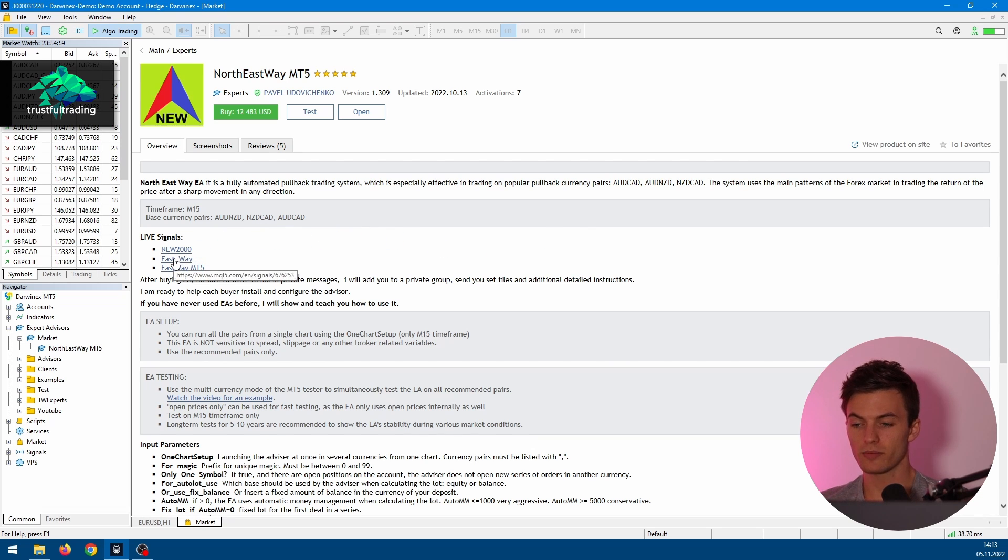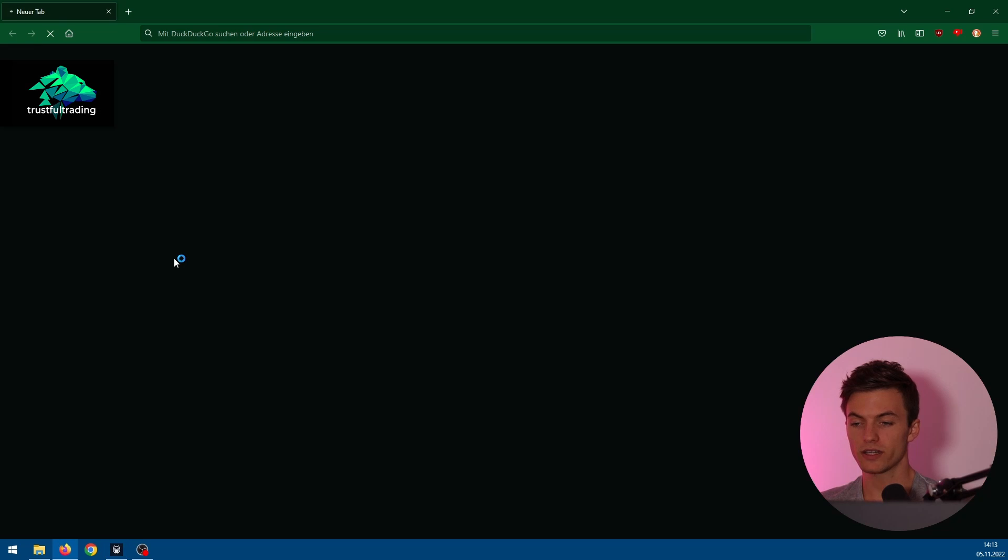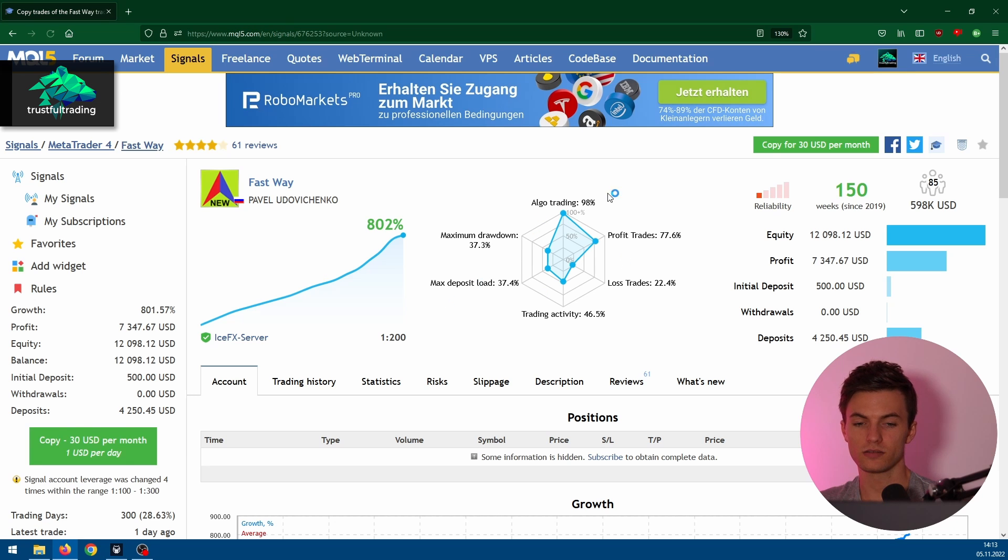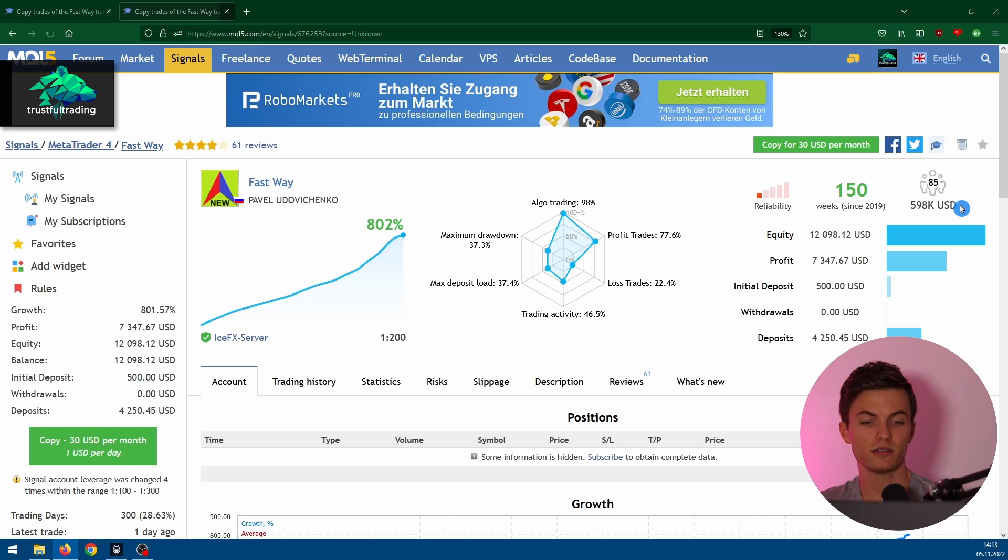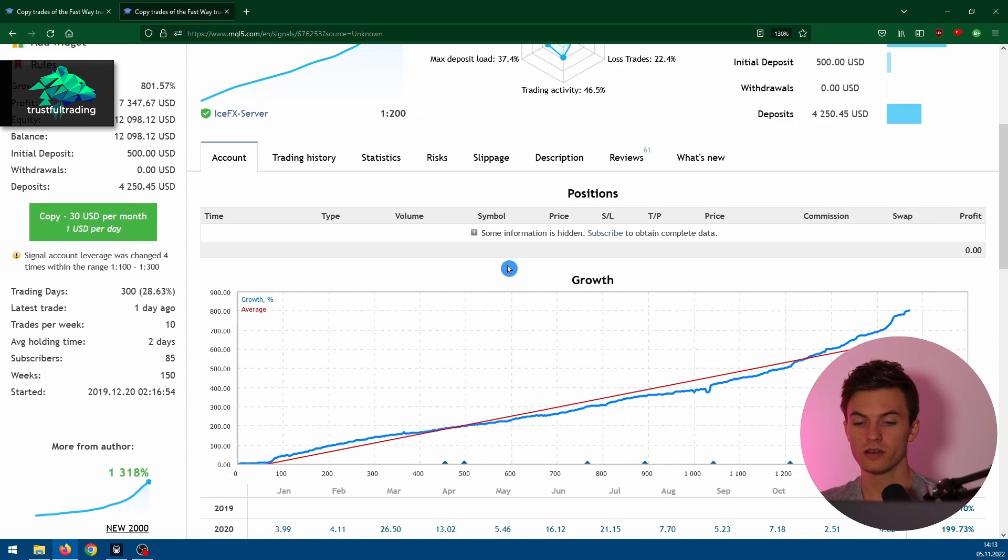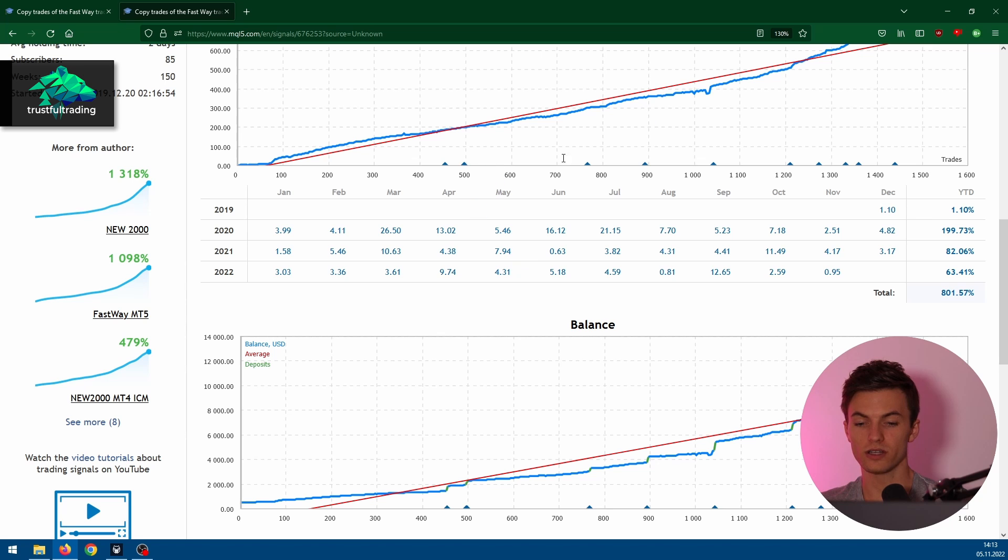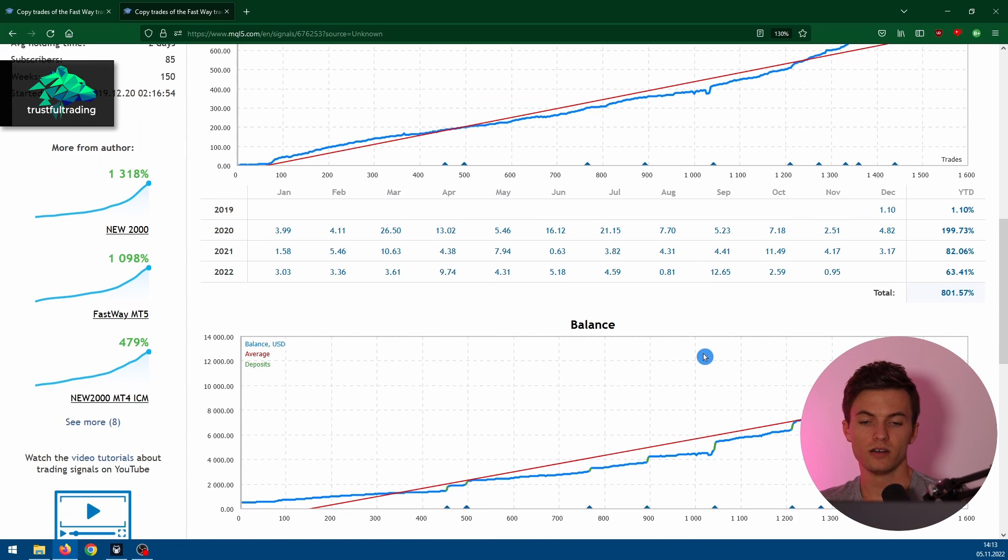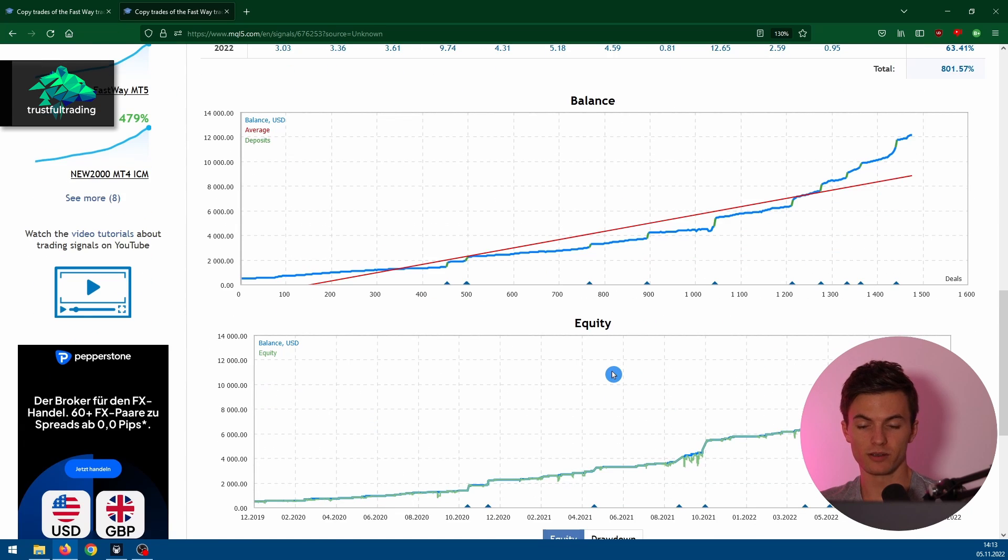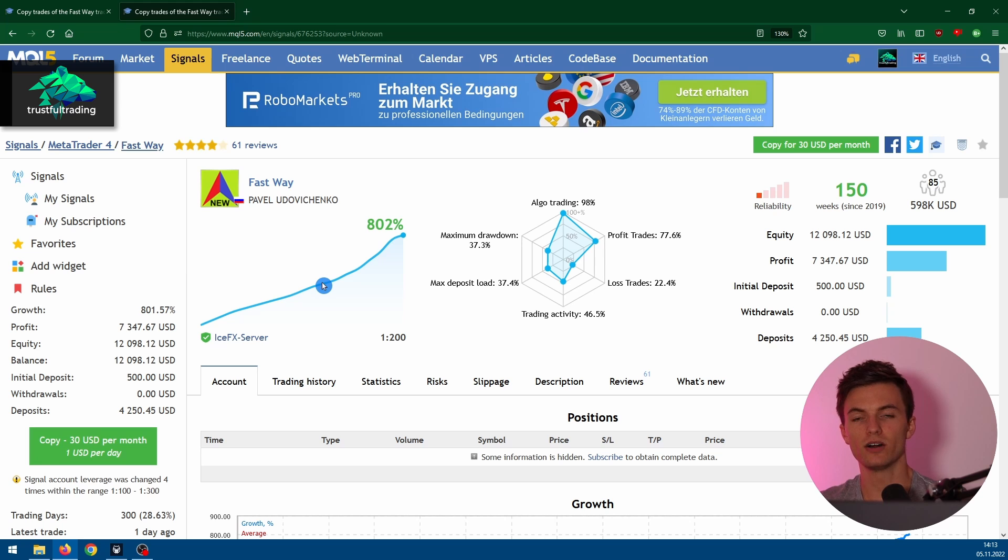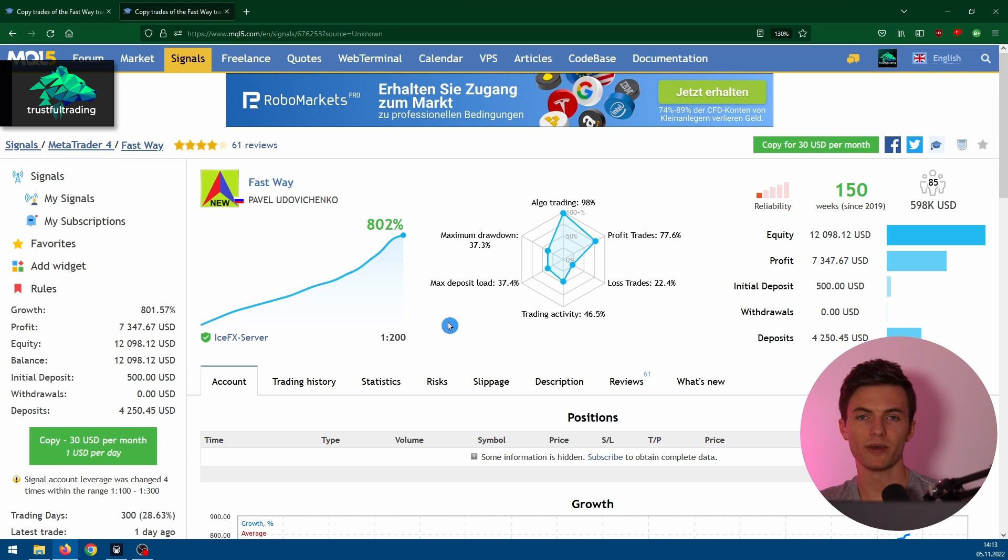Here are also some live signals we can take a look at, and we can see there is some money invested here in this strategy, in this EA, and also the equity and balance curve. It's looking very good and promising. But now let's see if the EA also performs in our backtest.